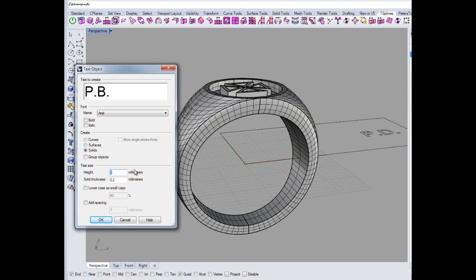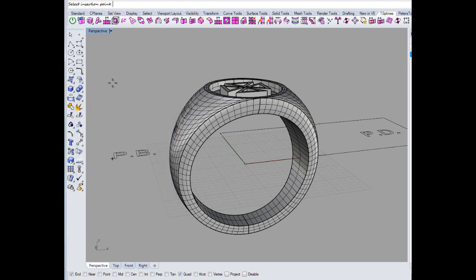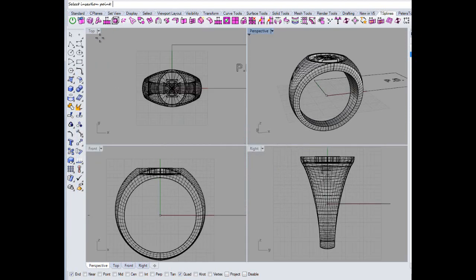I'm not sure how big you said — was it 3mm? And the thickness — 2mm. Okay. I'm doing that in the side view.